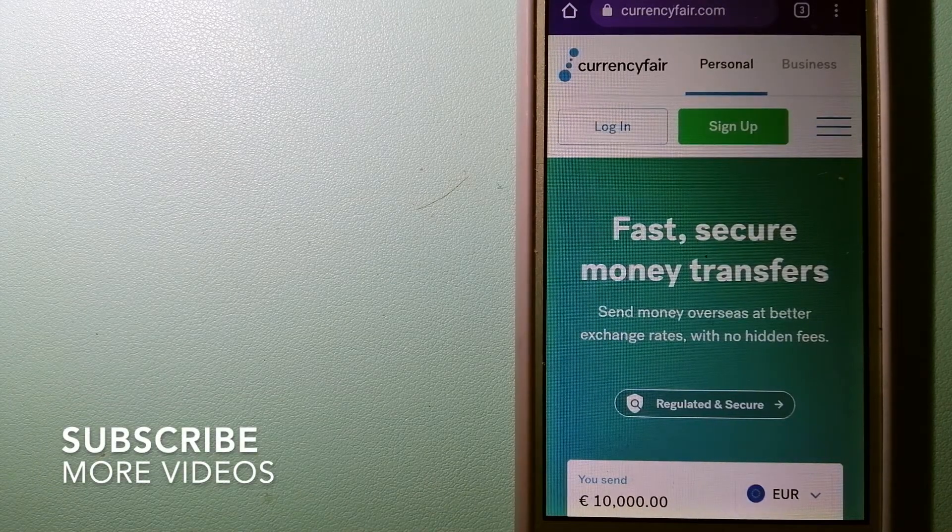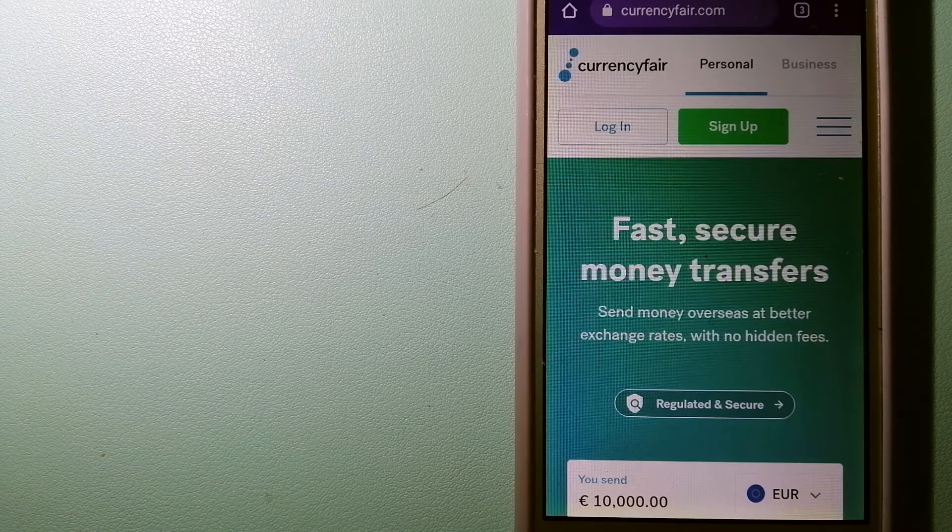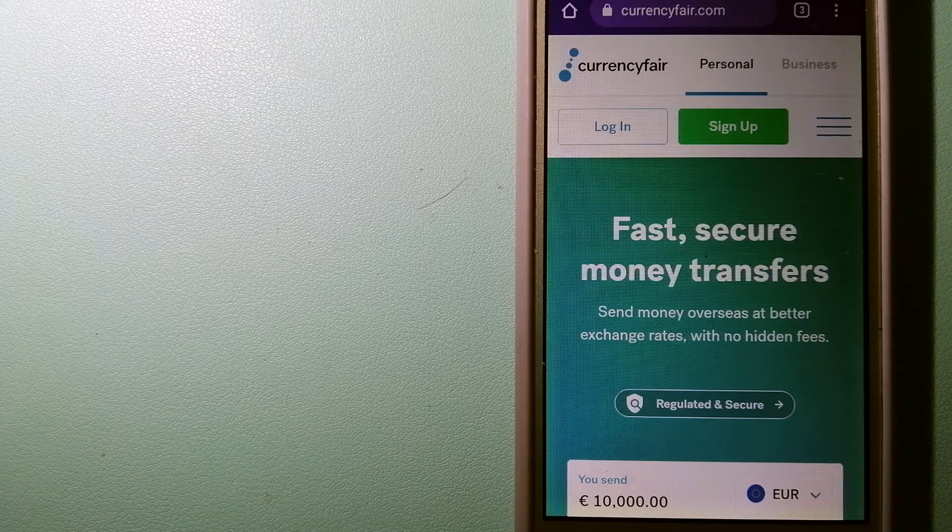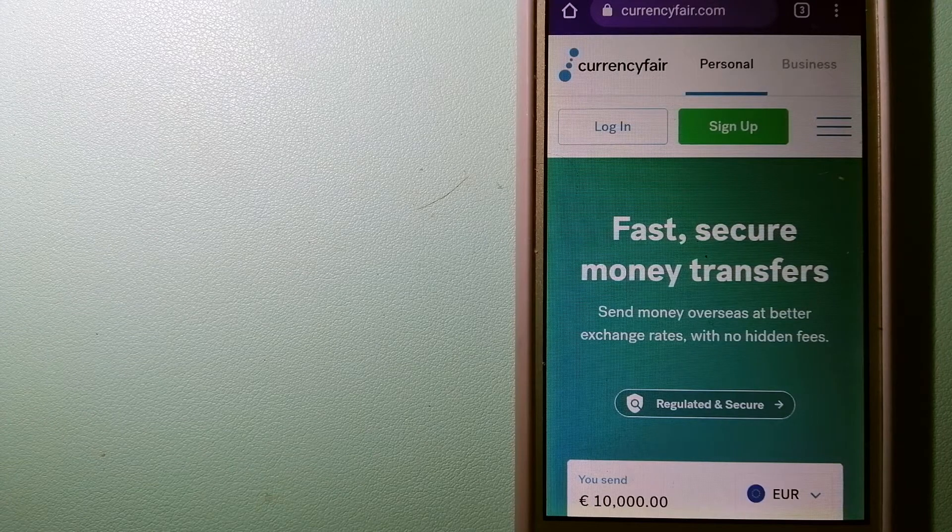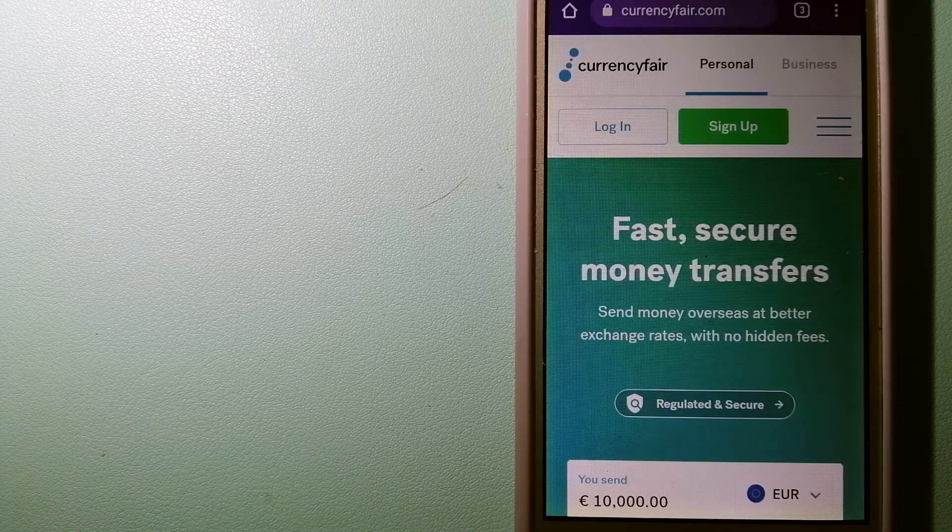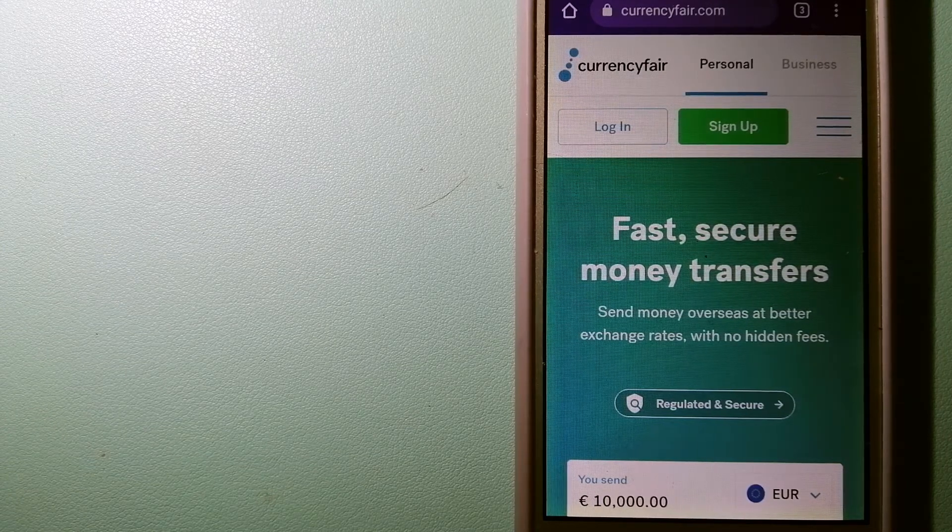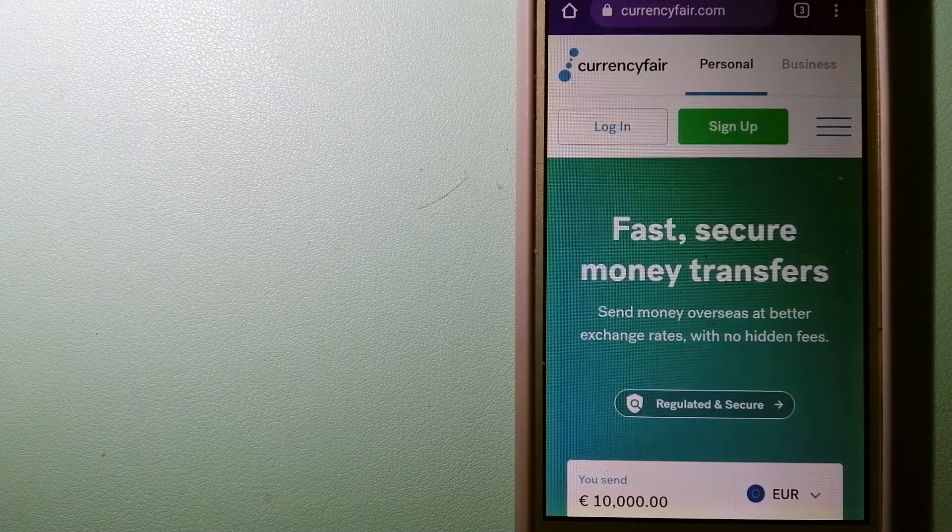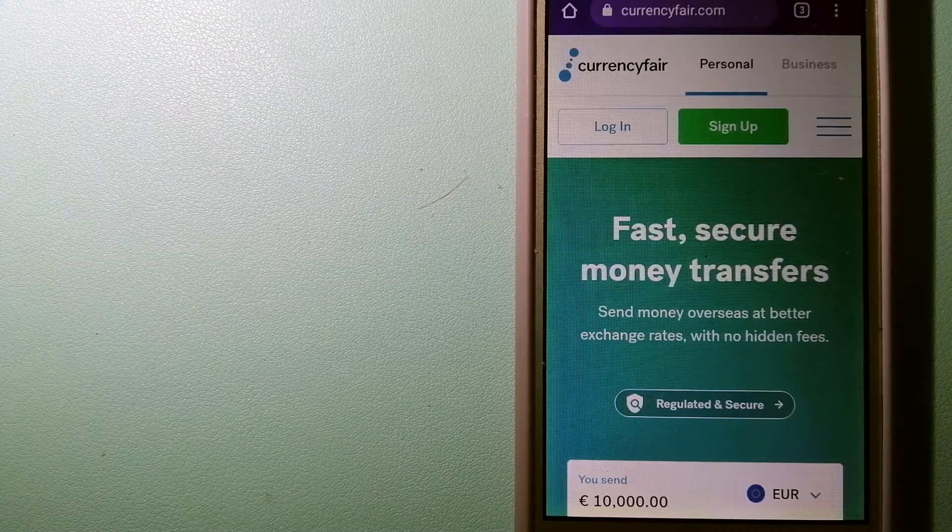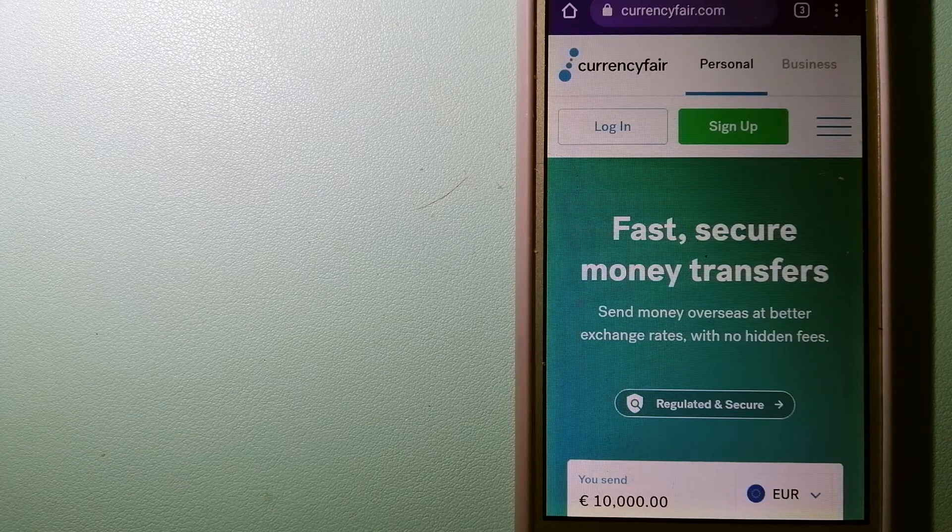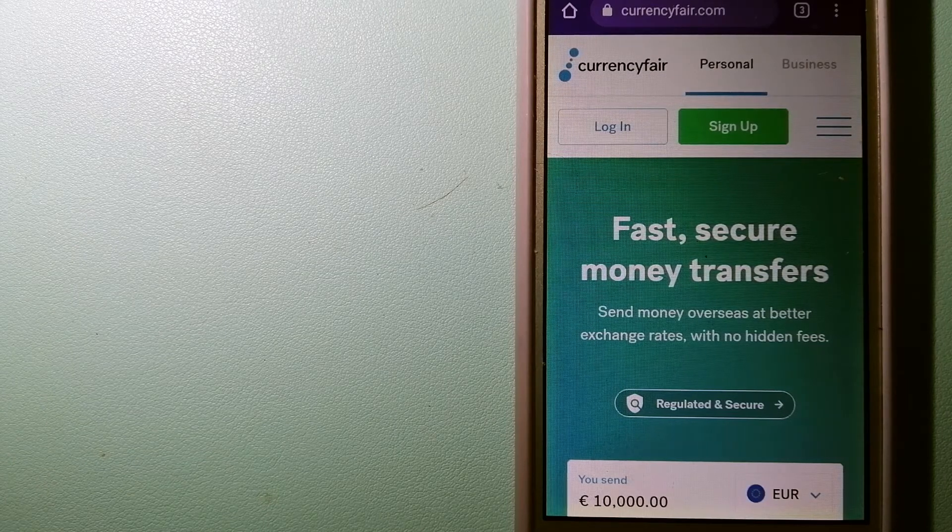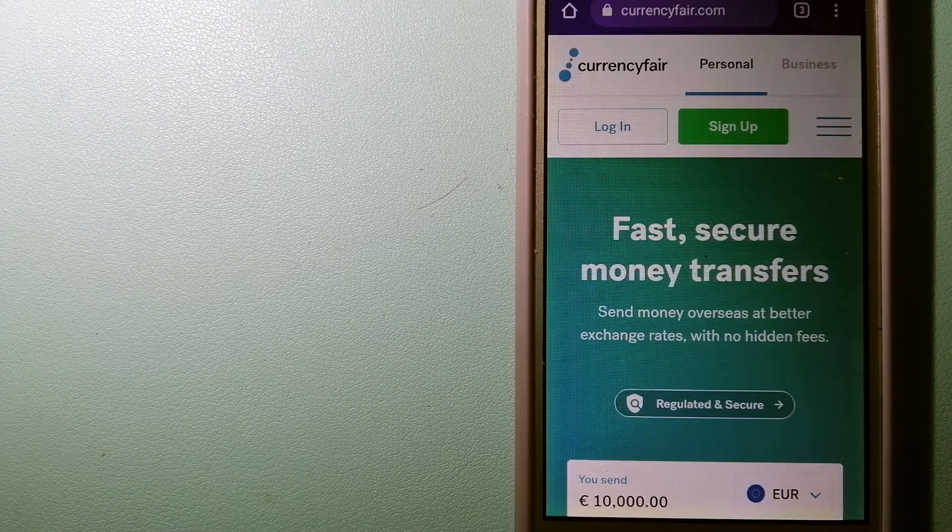Our first option is CurrencyFair. This is a P2P online marketplace that allows individuals and businesses to exchange currencies and send funds to bank accounts worldwide. It uses a unique person-to-person online marketplace to facilitate currency exchange between users in a simple and anonymous fashion.